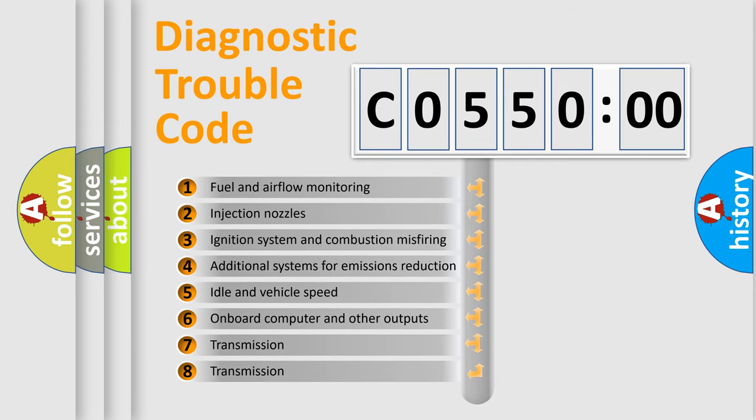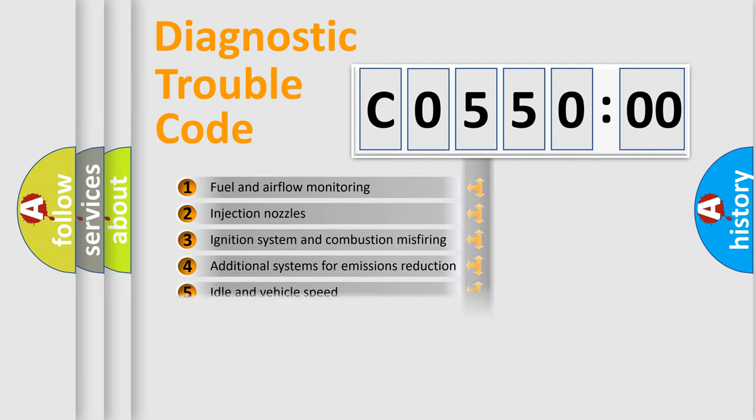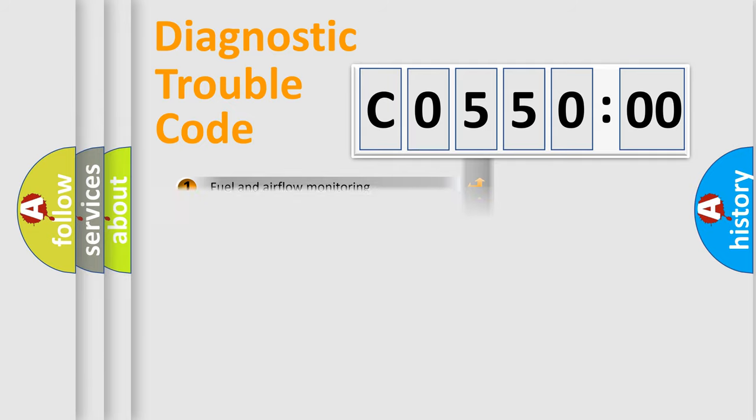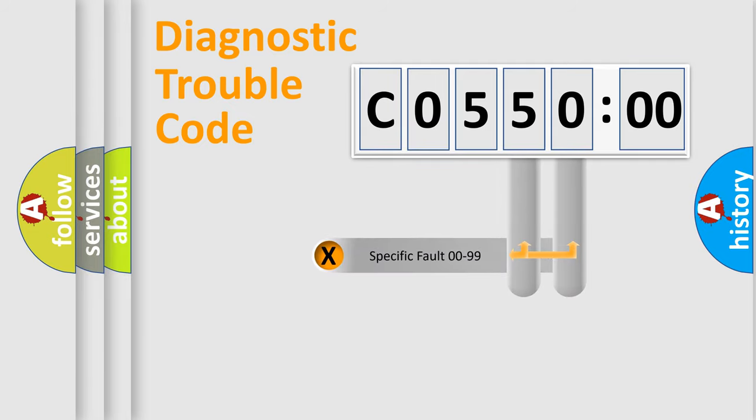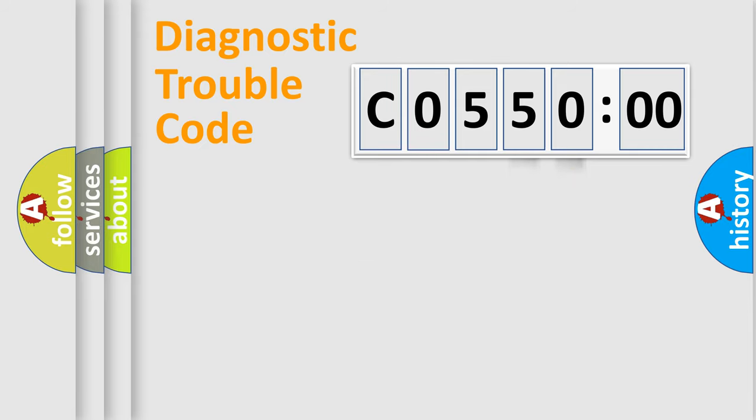The third character specifies a subset of errors. The distribution shown is valid only for the standardized DTC code. Only the last two characters define the specific fault of the group.